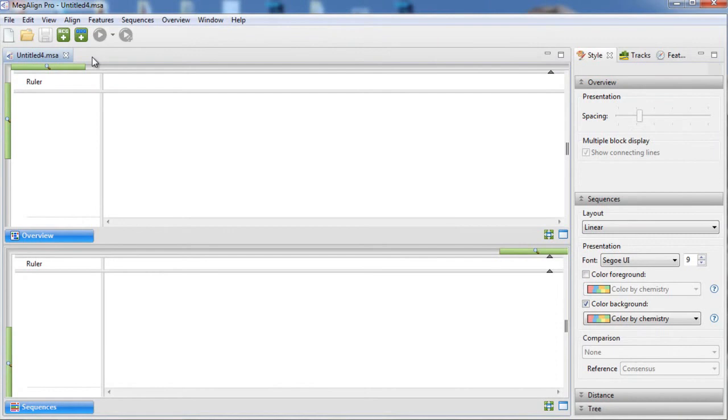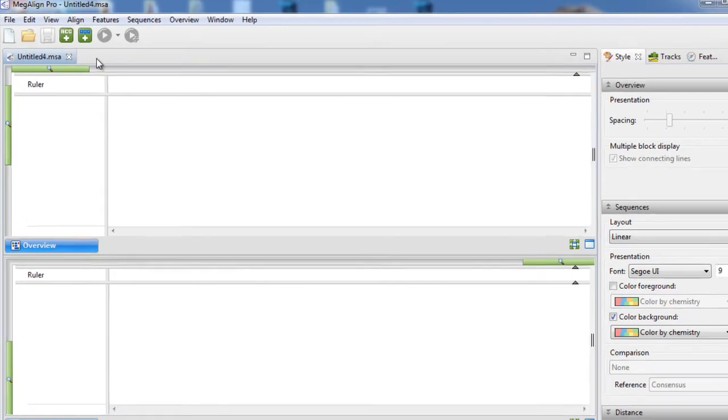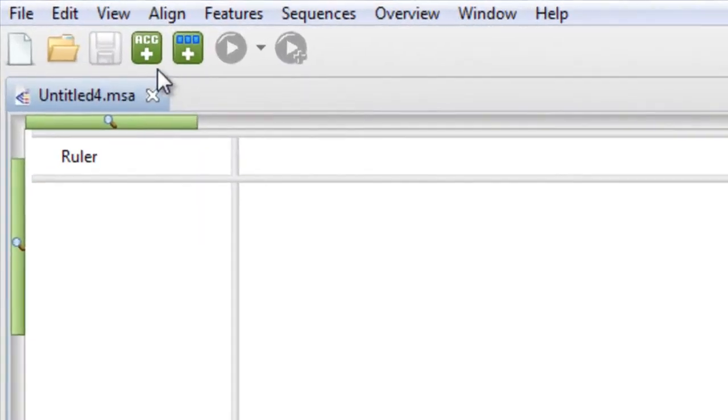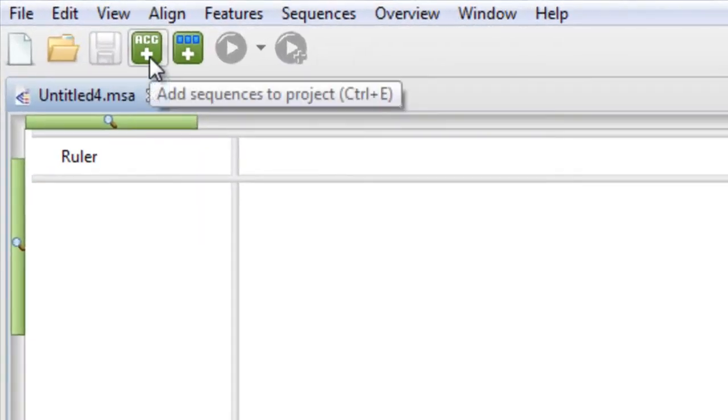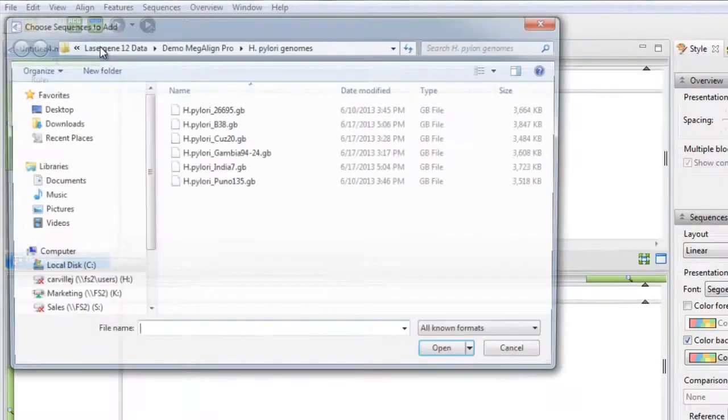First, I'm going to add in some H. pylori genome sequences. I can add these by dragging and dropping the sequences into the project, or by using the Add Sequences to Project tool.